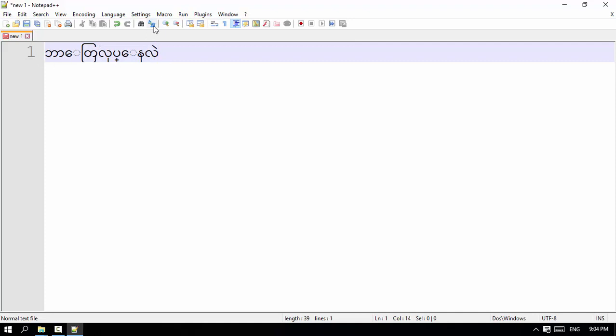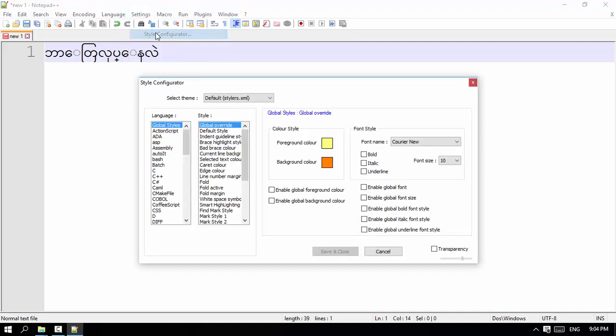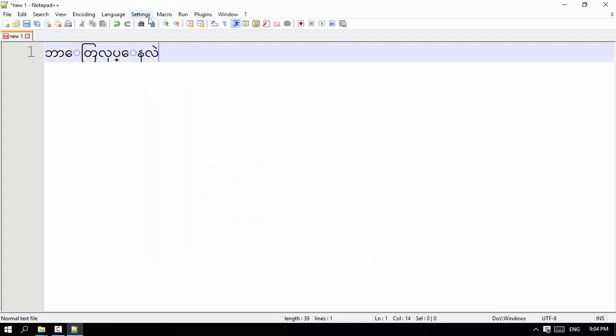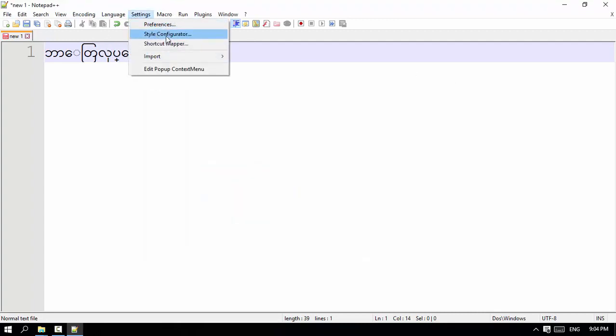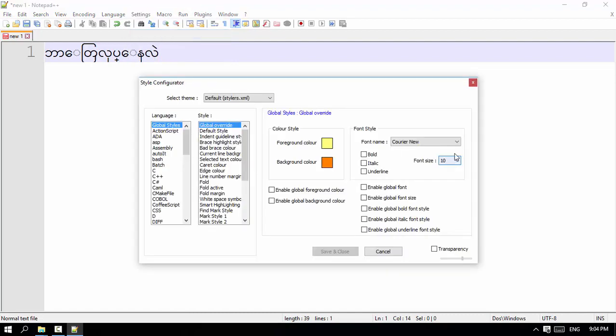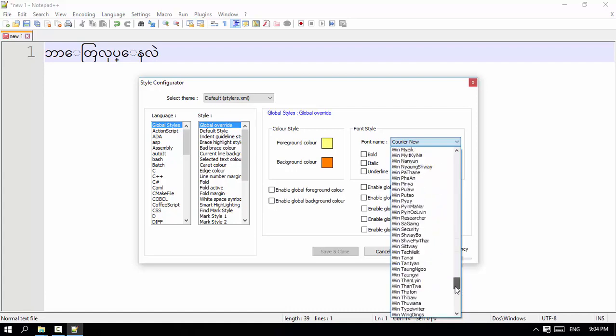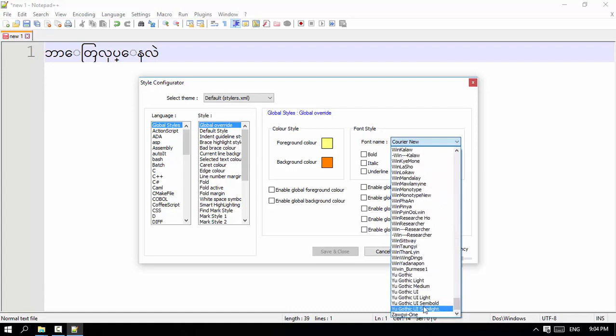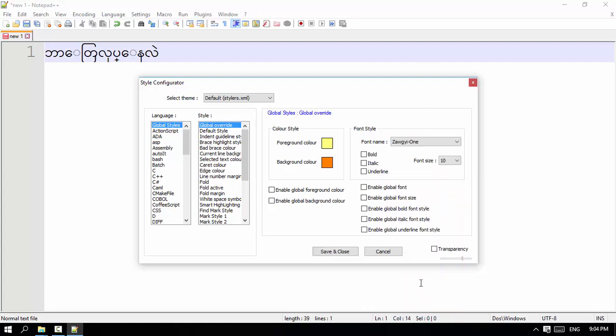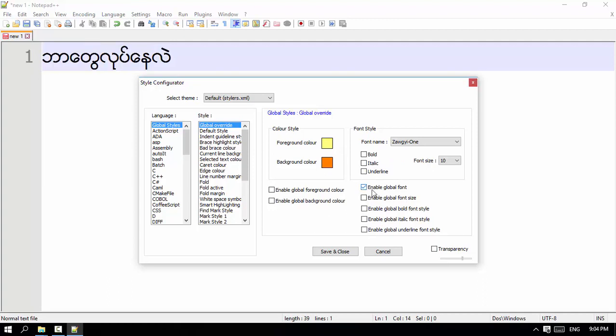Then we will open the settings. Now I am going to click on the settings. So we are going to select the format.